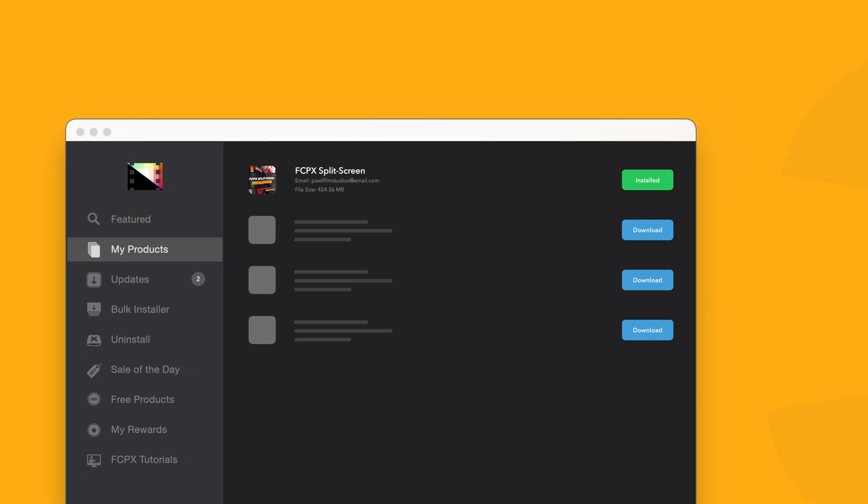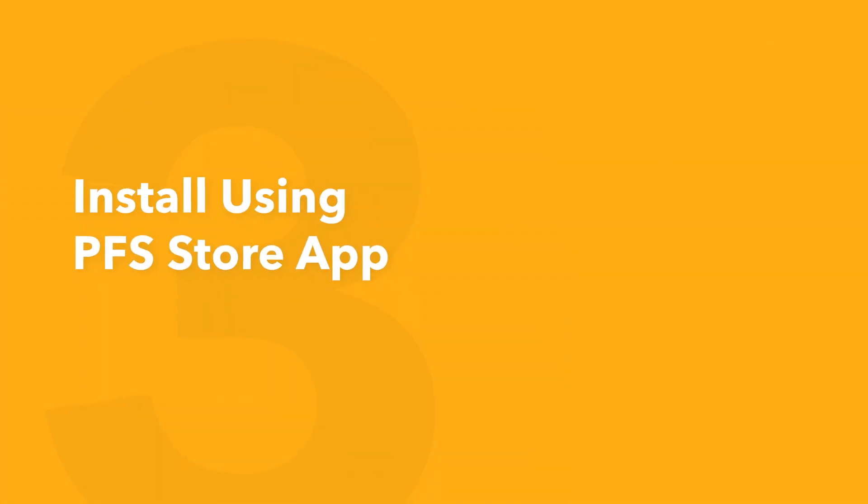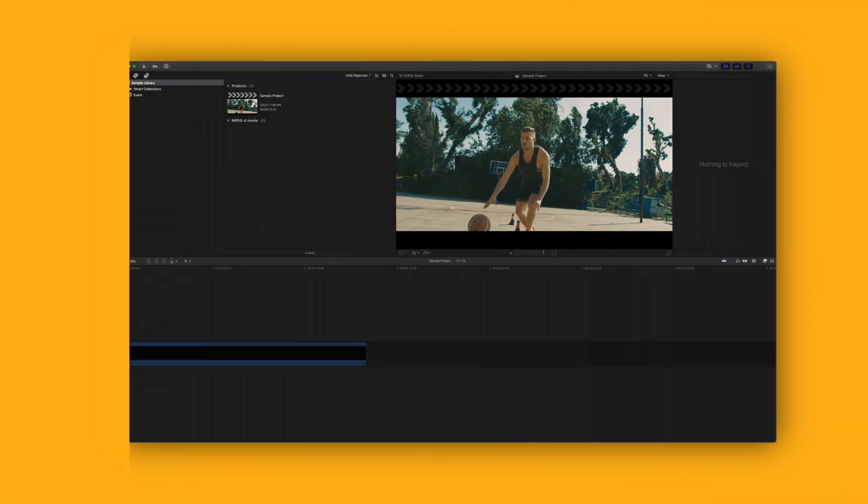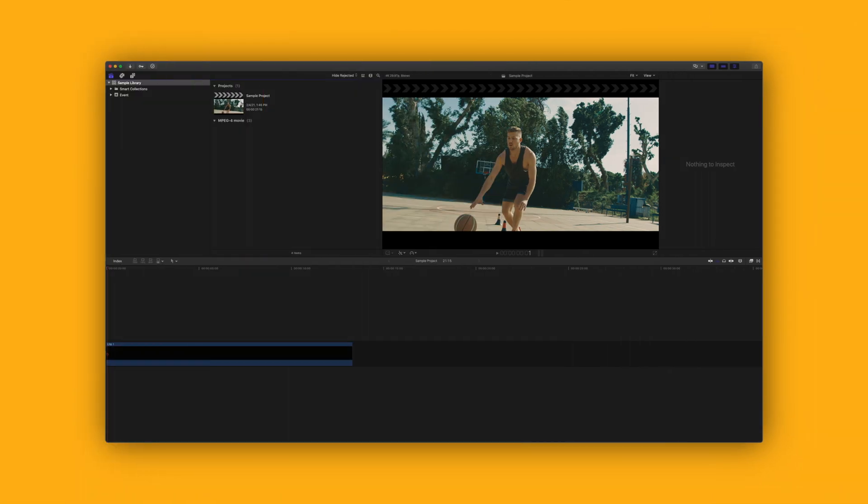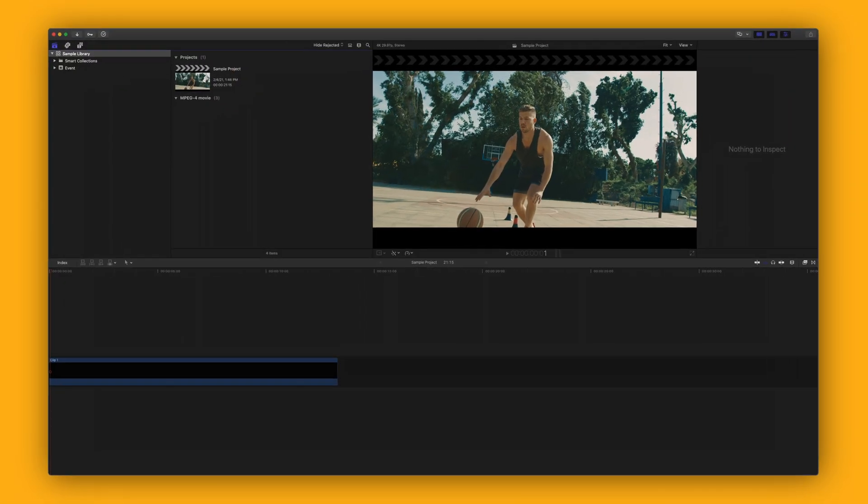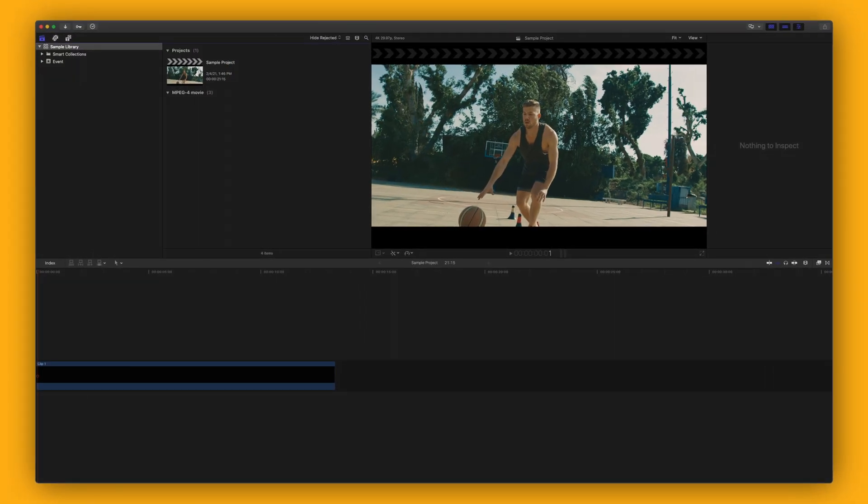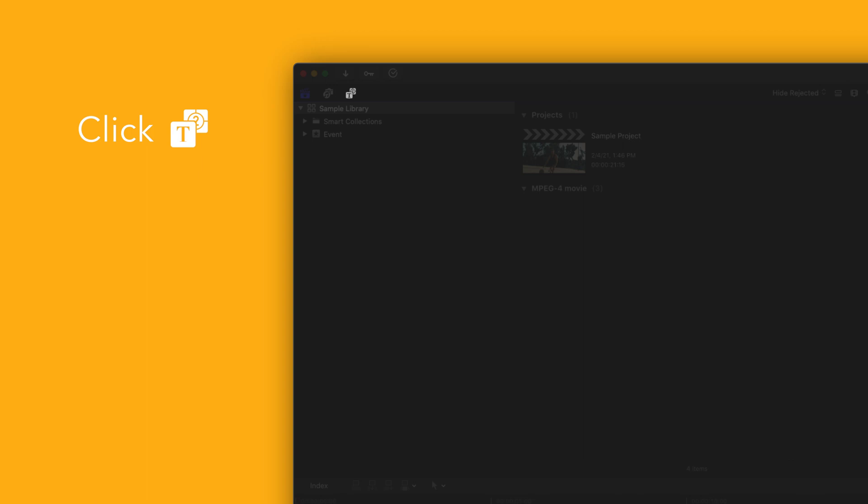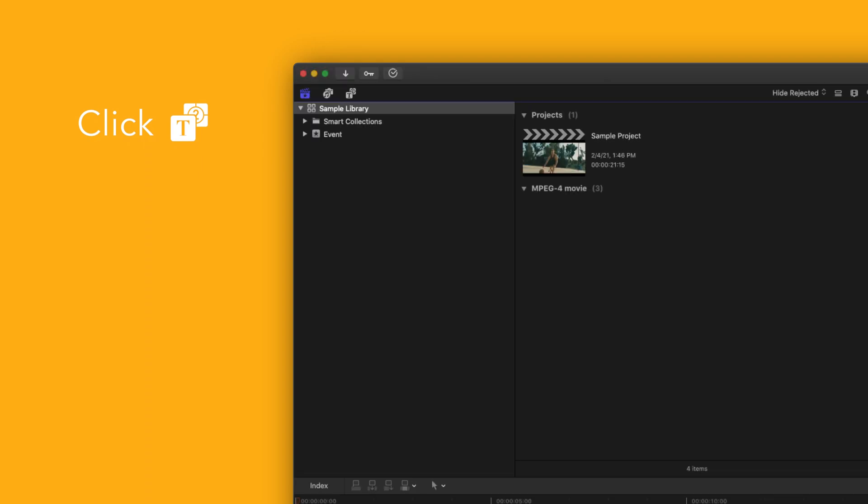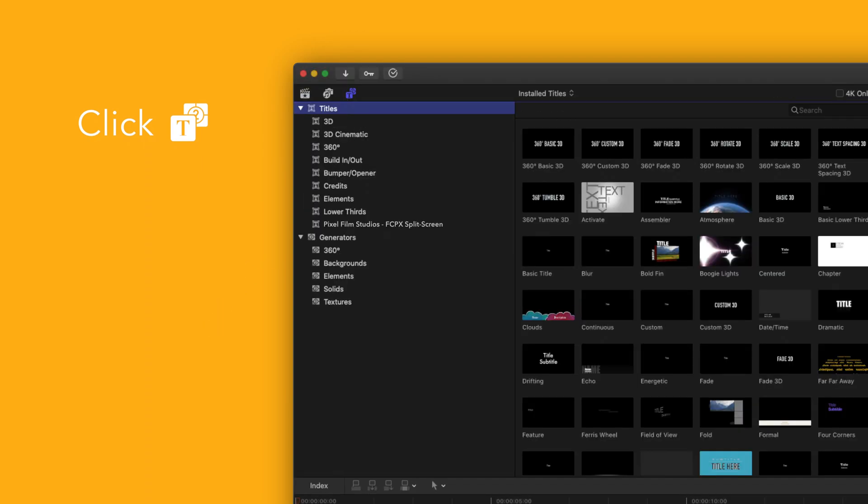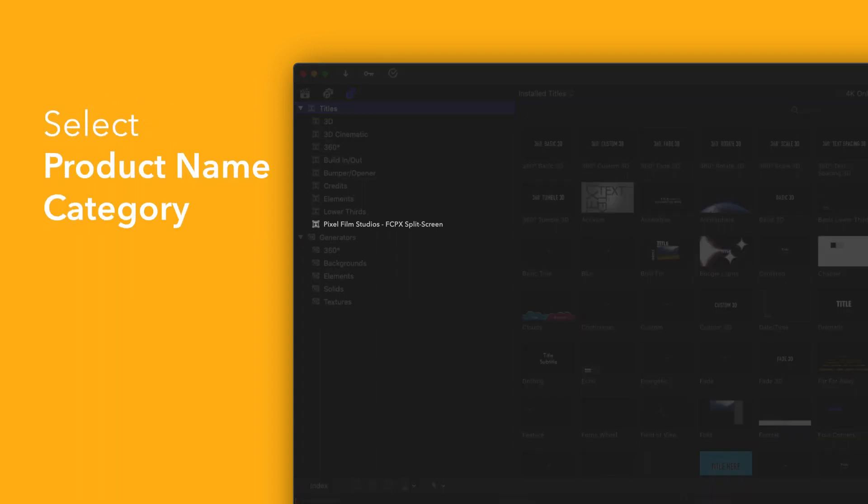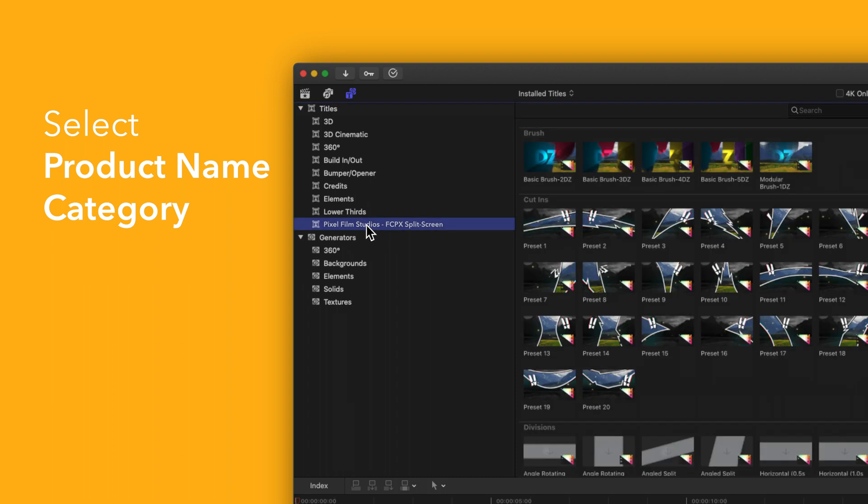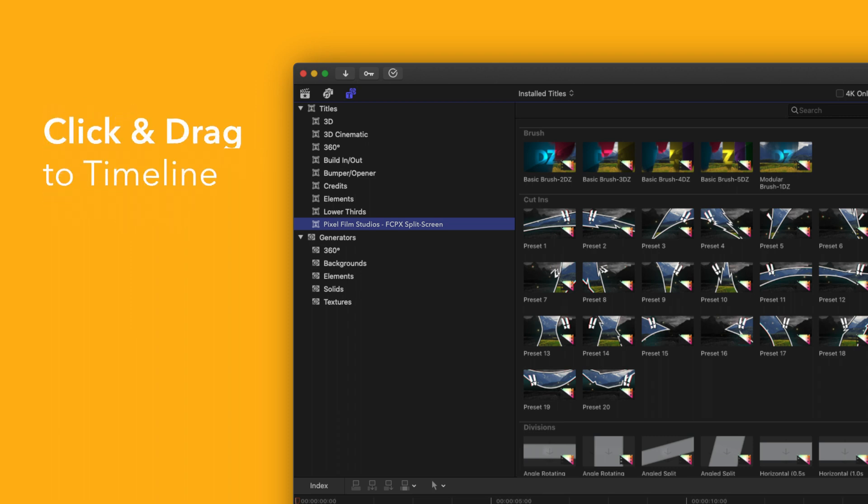Now let's locate your newly installed plugins and presets in Final Cut Pro. To locate your installed titles, navigate to the upper left corner and select the titles and generators tab. Under titles, choose Pixel Film Studios Final Cut Pro split screen. You'll see a list of all the included titles in the browser to the right. To apply, simply drag the title over a clip in the timeline.